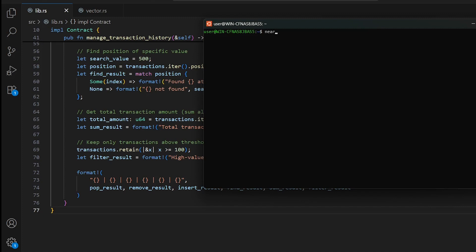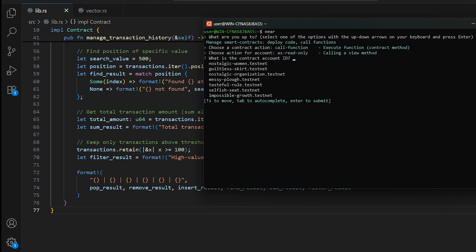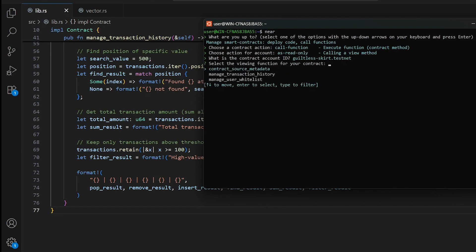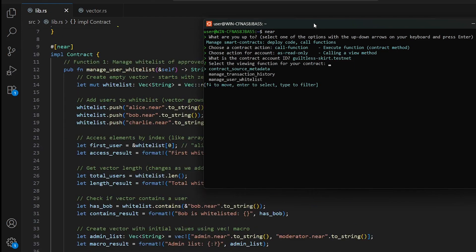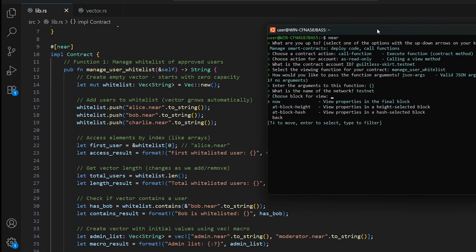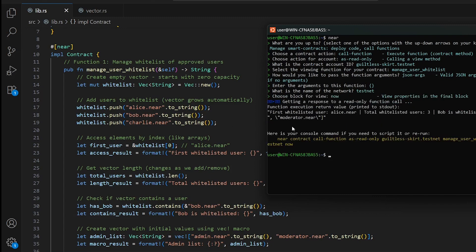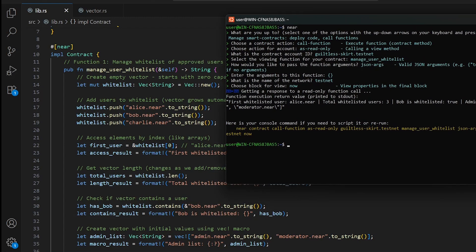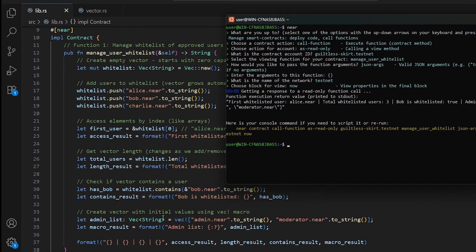Let's interact with our smart contract and check the basic operations in manage_user_white_list. You can see the first whitelist user is alice.near, total users is 3 — one, two, and three. has_bob is true — yes, we have bob.near. And in the admin list created with initial values you can see admin.near and moderator.near — it works correctly.